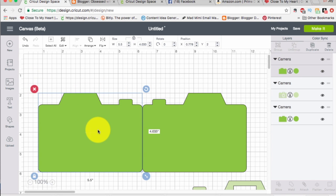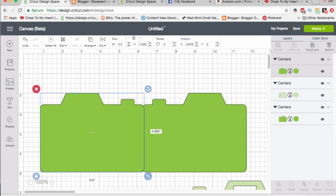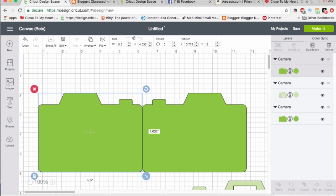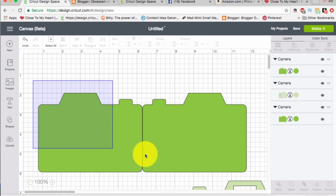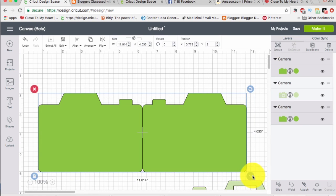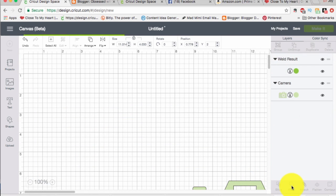And then I'm going to click on this one. And using the arrow keys on my computer, I'm just going to edge it over here. And now I have them lined up. I'm going to go ahead—they're touching. And I'm going to click and drag, and I'm going to click weld.